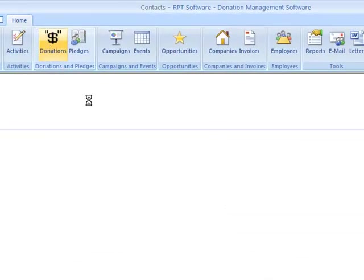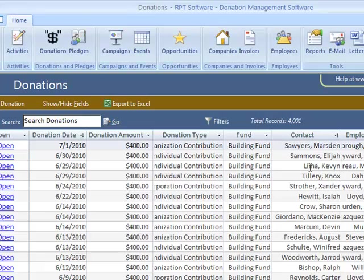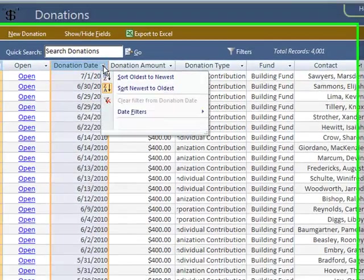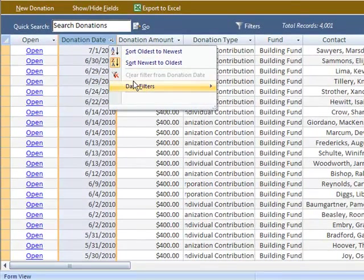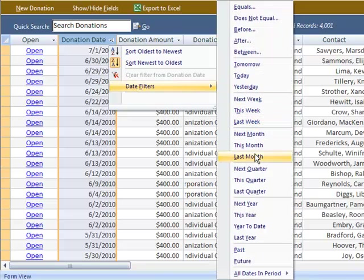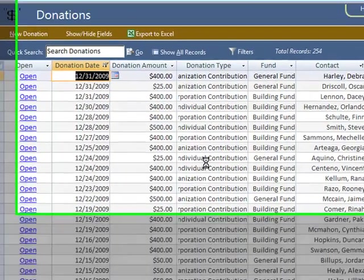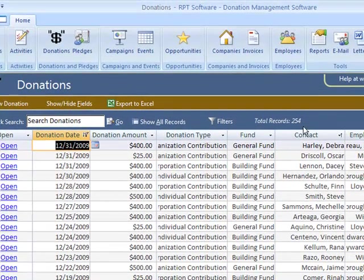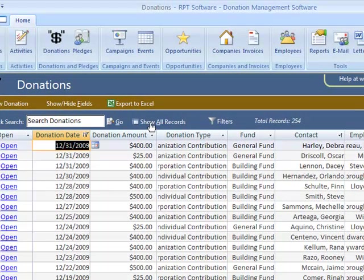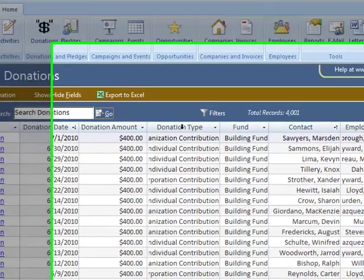Let's jump over to donations. As you can see, I have a little over 4000 donations. I can easily search my donations based on date. Let's look at donations for last month. We had 254 donations last month. I can always hit show all records to get back to the entire list.